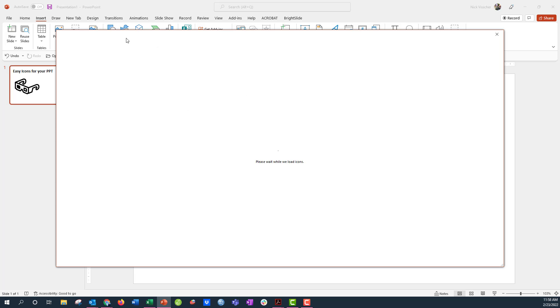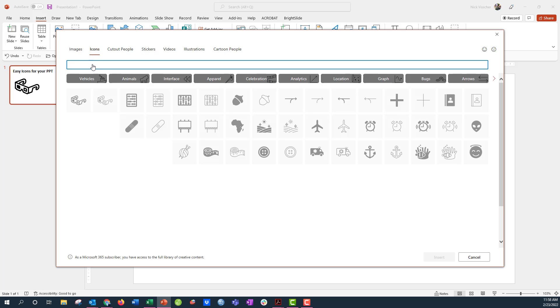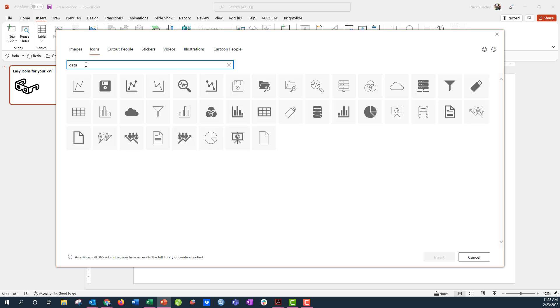Go ahead and just click on the icon option and there are thousands of icons that you can choose from here. You can type in or you can search from their canned categories right here. I'm just going to search for data and you're going to get a bunch of different options for charts,